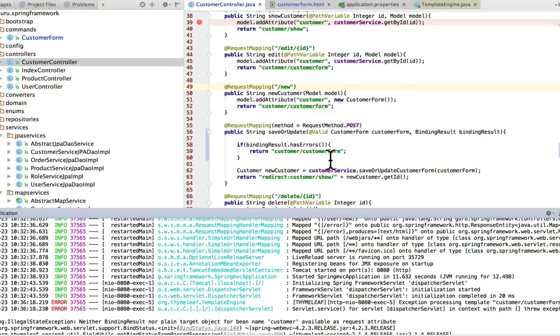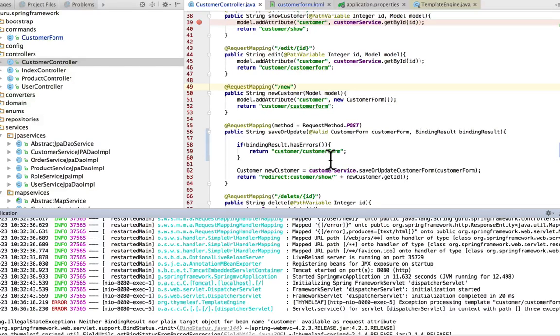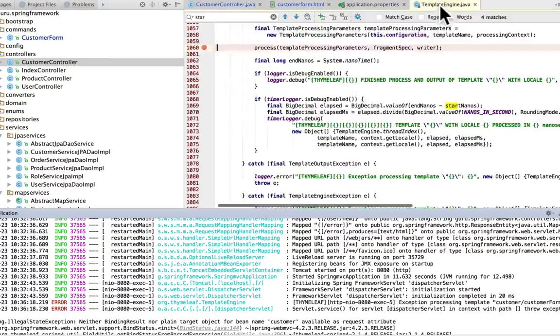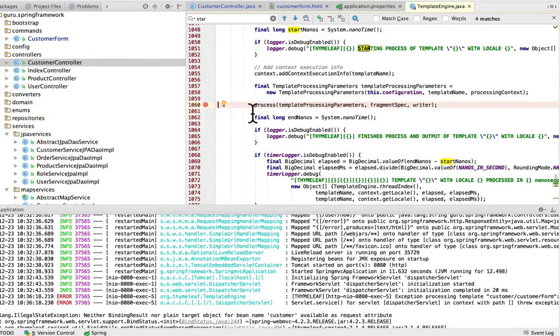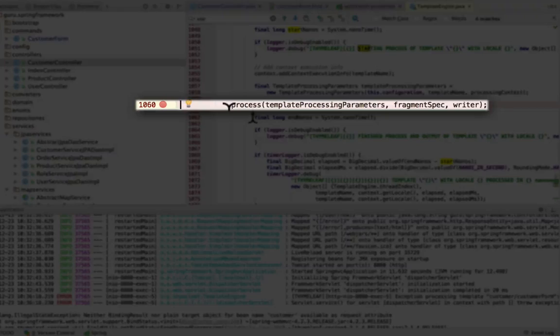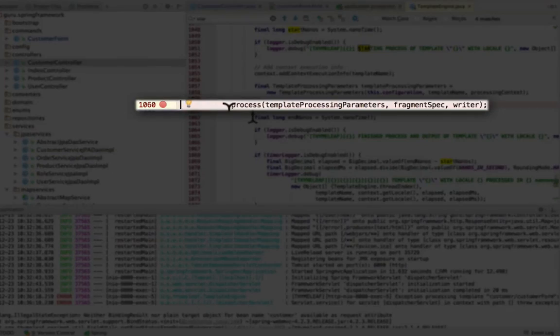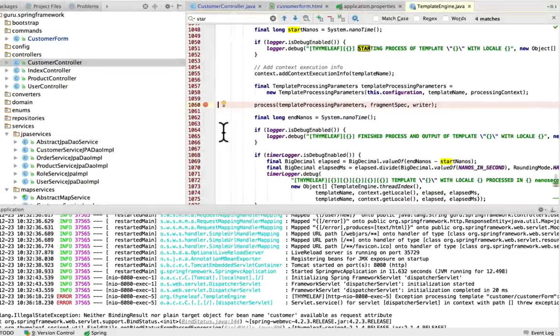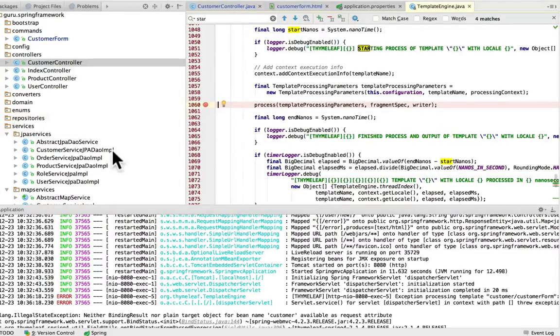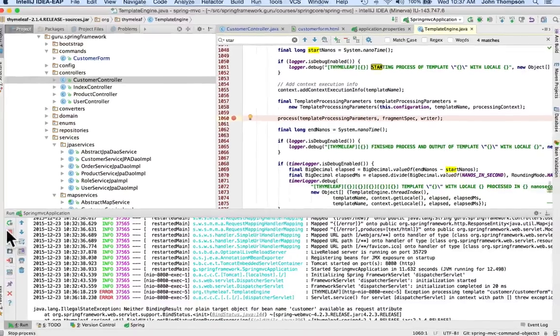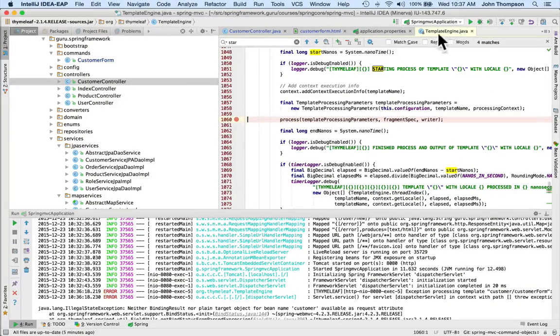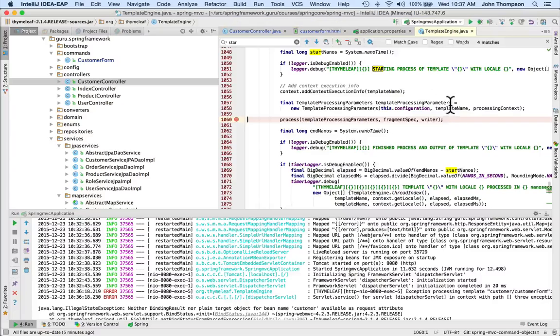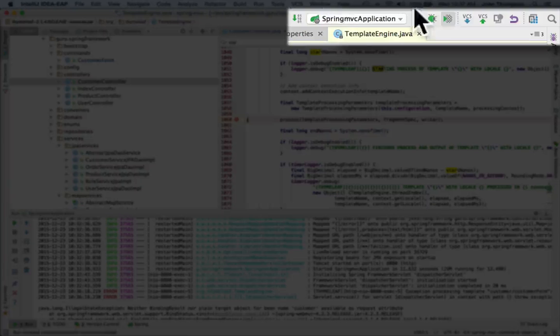I need to take a peek under the covers and see what's going on. I can do this through IntelliJ. What I've done is I've put a breakpoint in the Thymeleaf template engine at line 1060. I just have a debugging breakpoint. To do that, I need to shut down Tomcat.